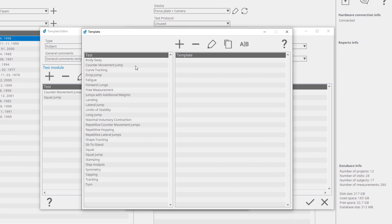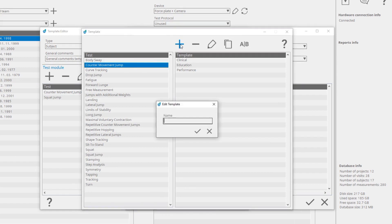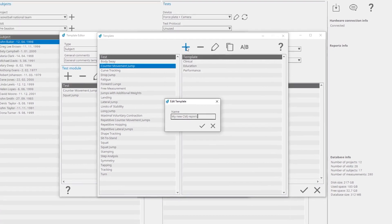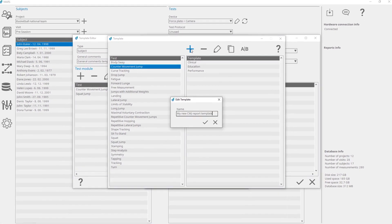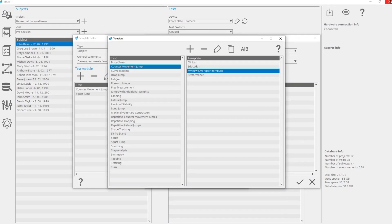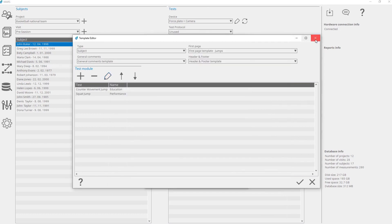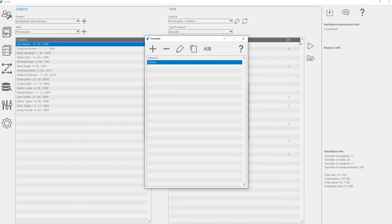Select a test for which you want to create a new Test Module Template and click on the Add button. Write a name for the new template. The templates created here are the same as those that can be chosen in the Dashboard — see tutorial number 9, Dashboard View. You can edit the same template either in the Reports Generator or in the Dashboard.